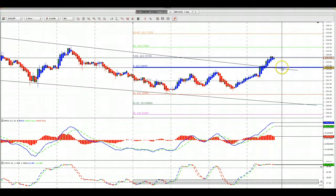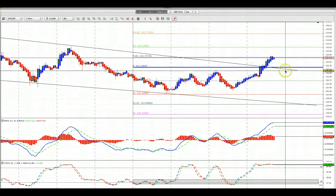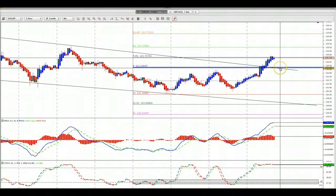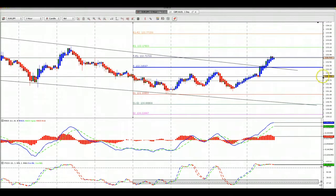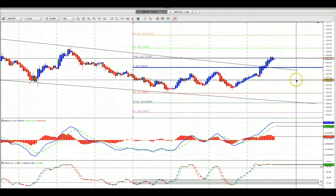It should come back down to the central pivot point, and then we're going to be looking to enter around the 132.20 area. Okay, that's it — I'll send the other video before the Asian session tonight.